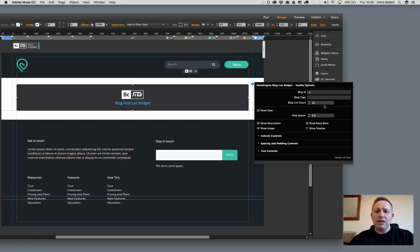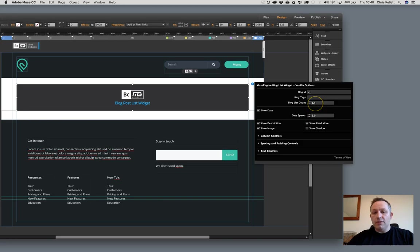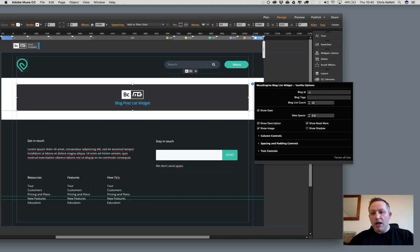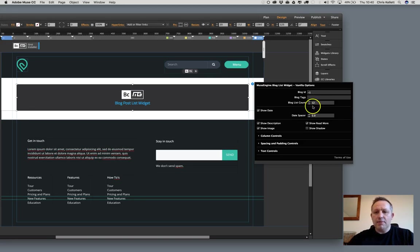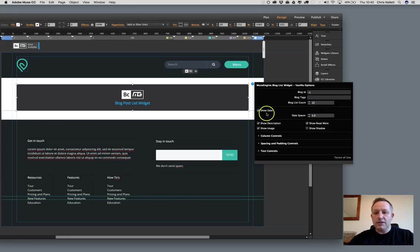Then we have the blog list count. So how many articles do you want on the page? Depending on how you've split up your breakpoints, you may want 12 or 16 or so on, or you may want lots, up to 100 or however many you want. That will show the latest articles at the top first.